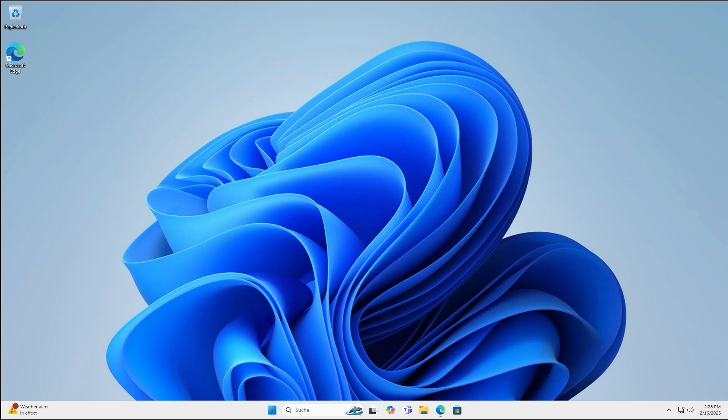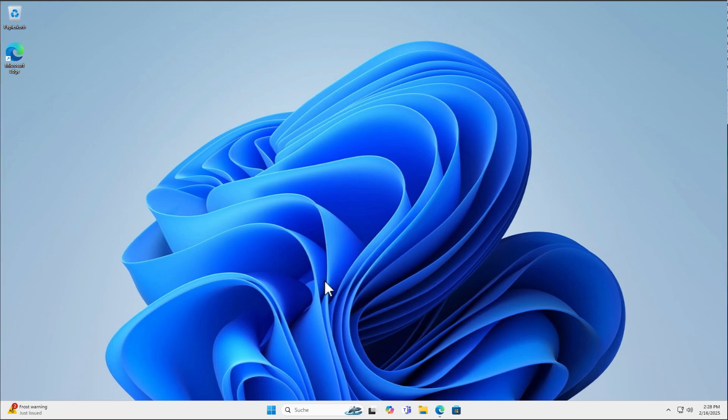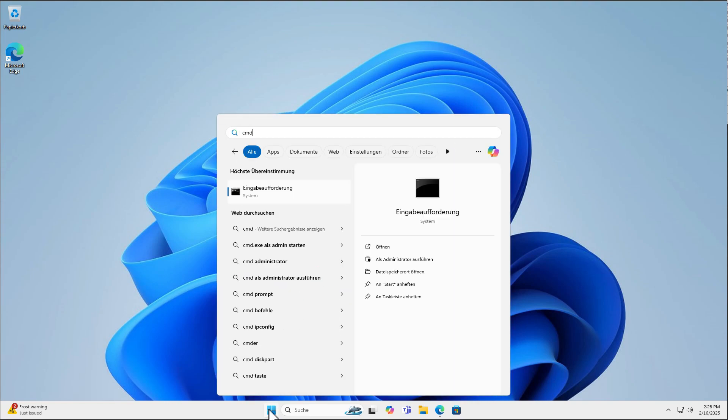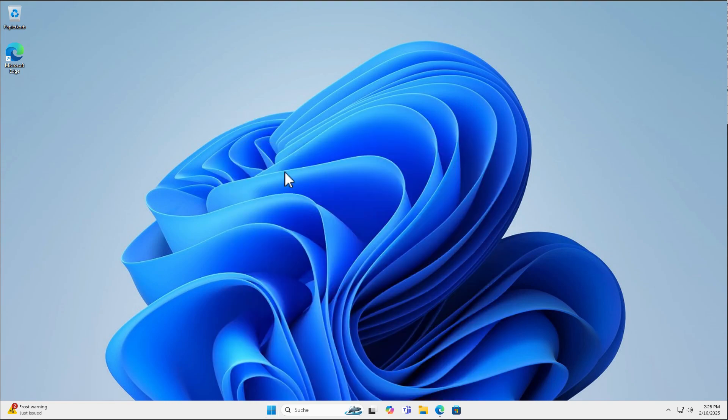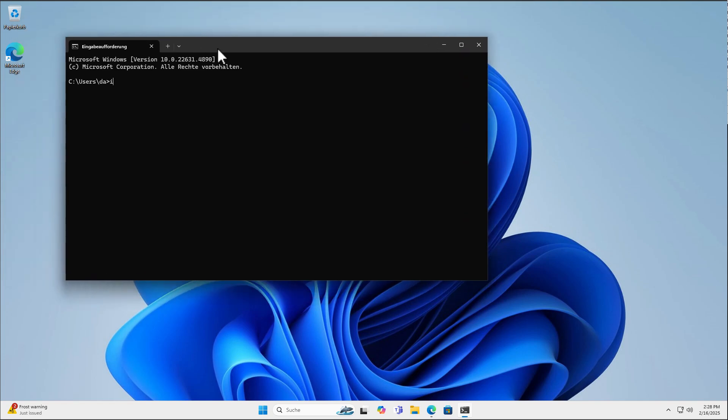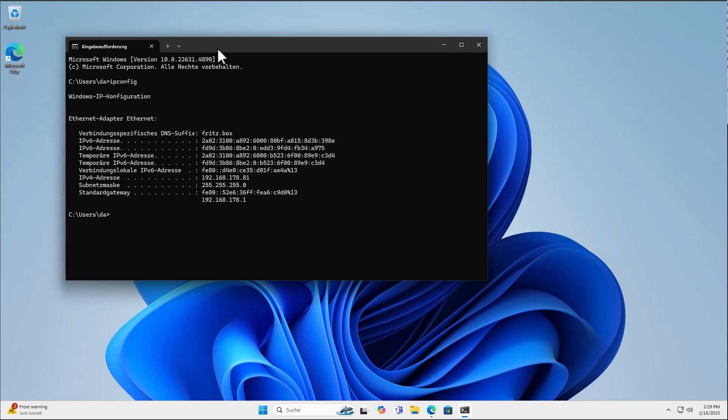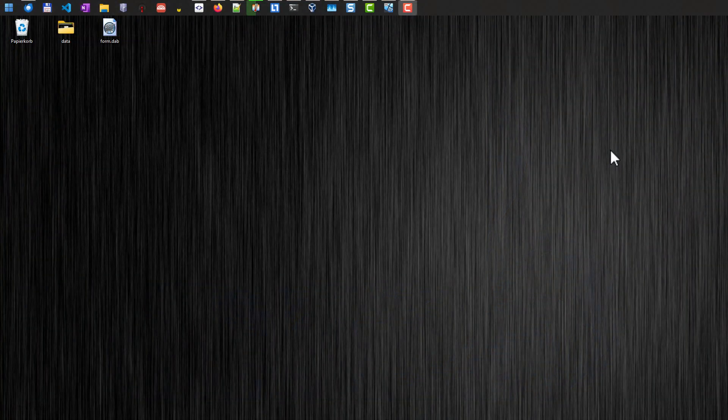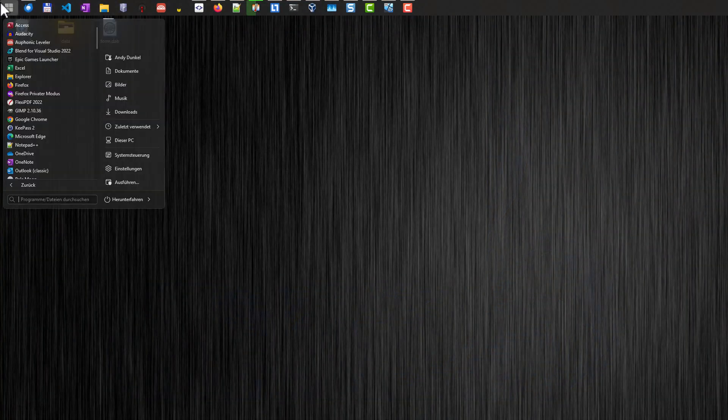And the VNC server should be running right now. In order to connect to this computer here, we will have to find out our IP address. So we start a command prompt here and enter IP config. And this will show my IP address here. This is this one. And we will use this IP address to connect to this computer. Now I'm back at my original computer here.